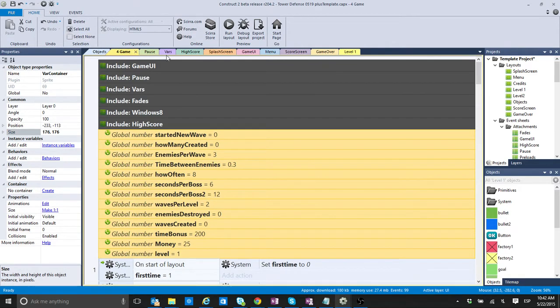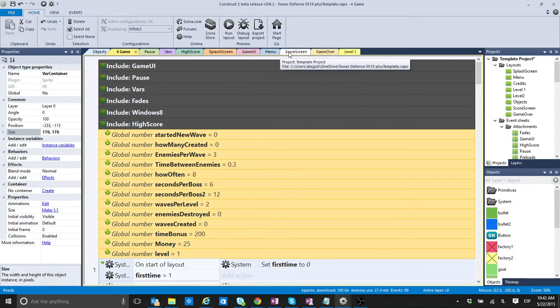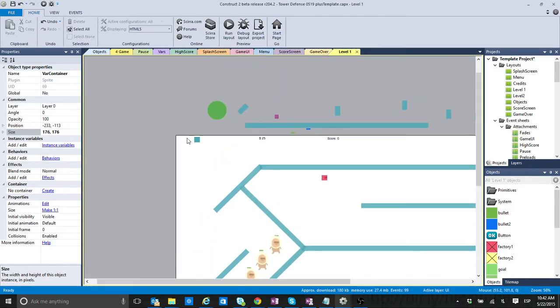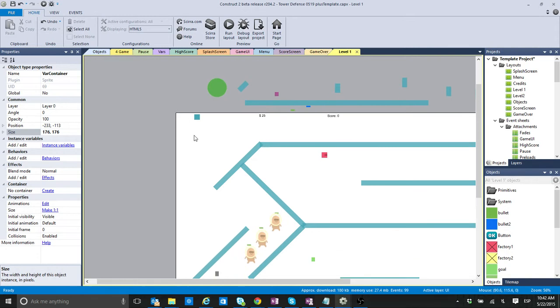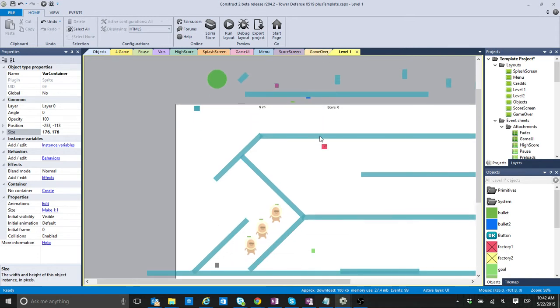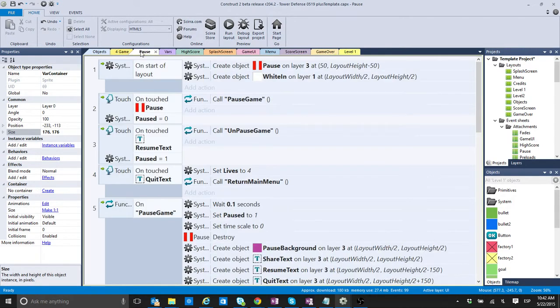But, you don't really have much of a limit. Or, at least, it doesn't count. When you're talking about the instance variables. Where is it? Where did it put it?